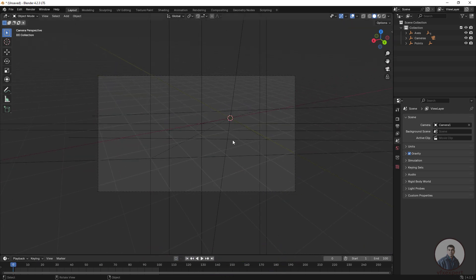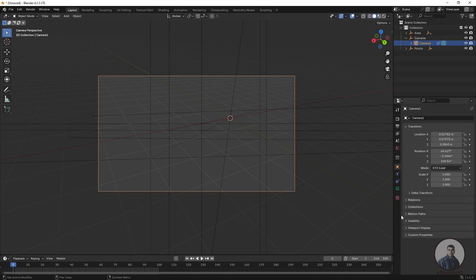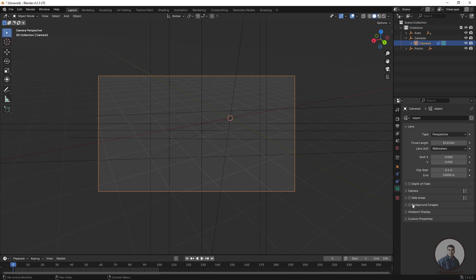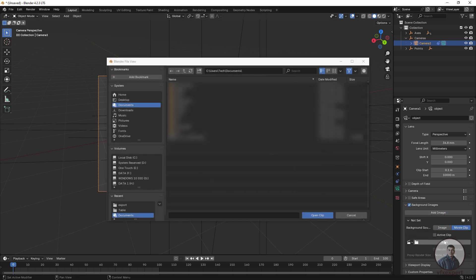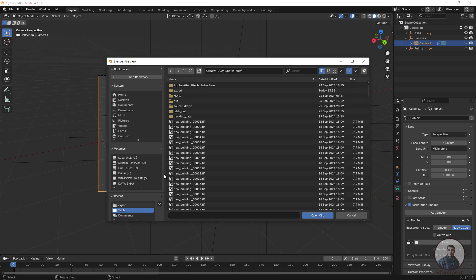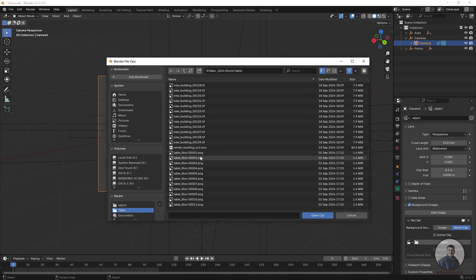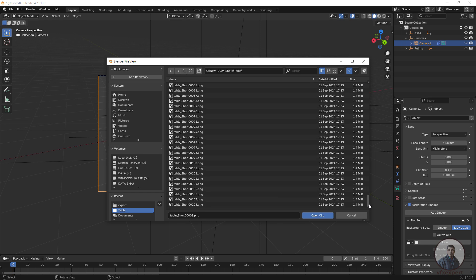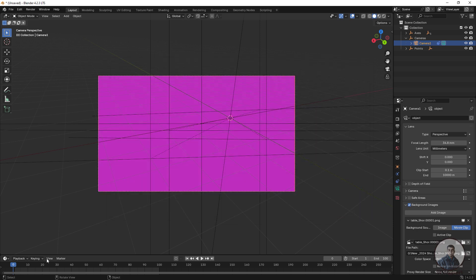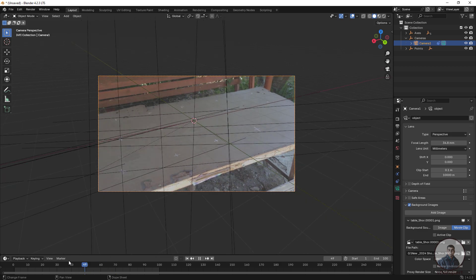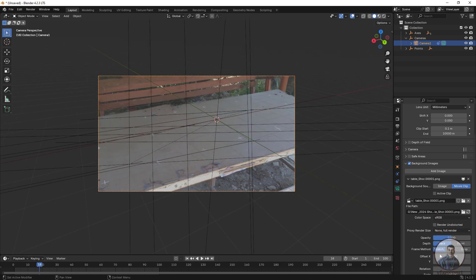Now select the camera and link the background plate. Open the camera group, select the camera, and add a background image. Select the image sequence as the background plate, select all frames, and click Open. The background plate is now imported. Adjust the transparency or opacity of the background plate.